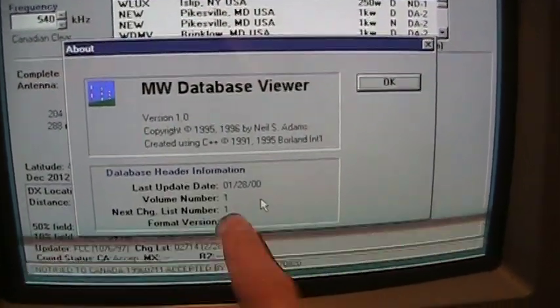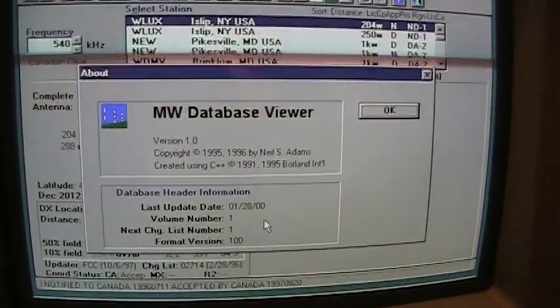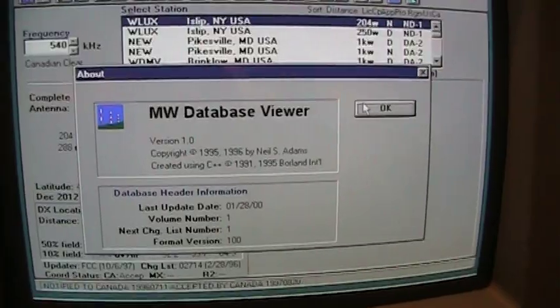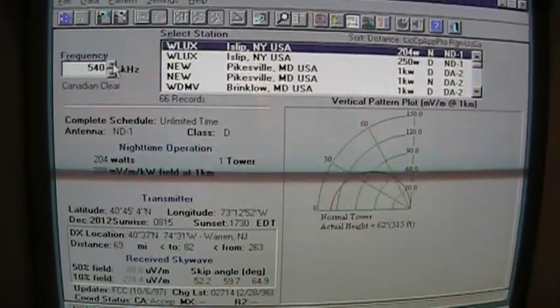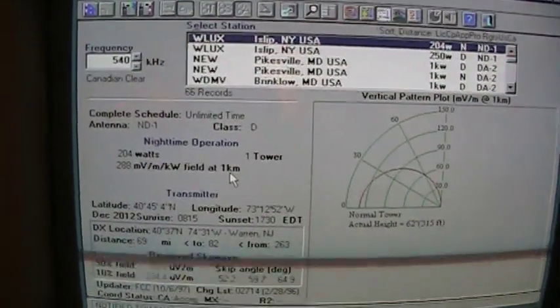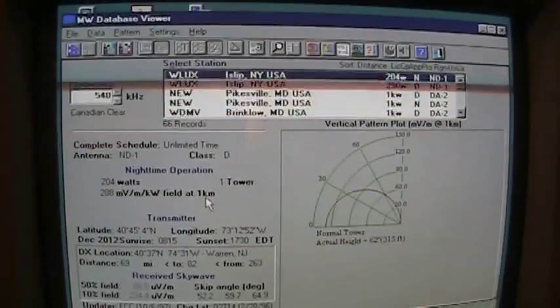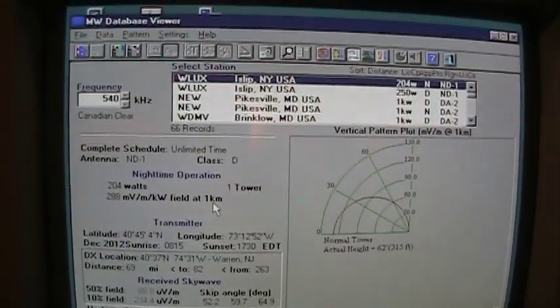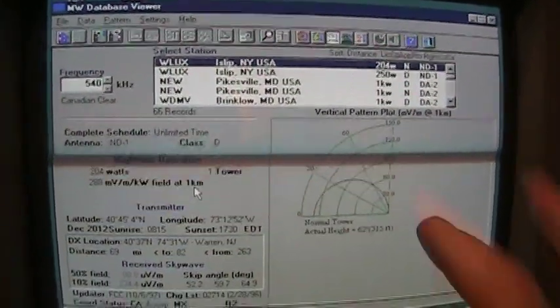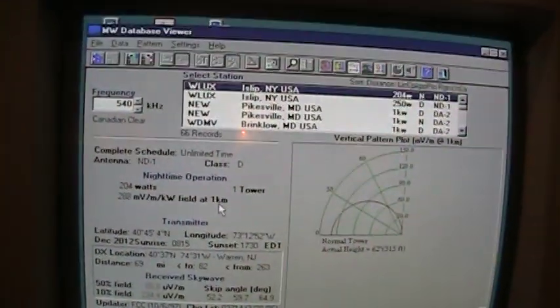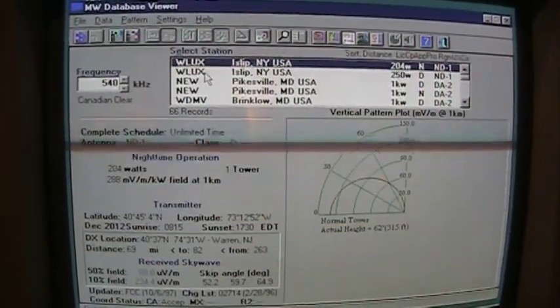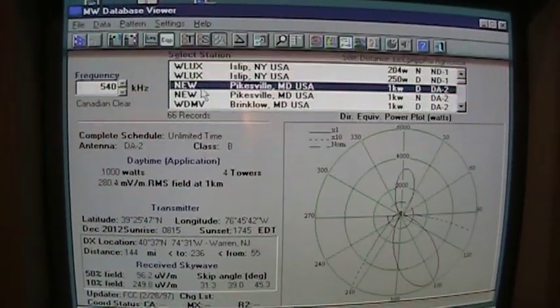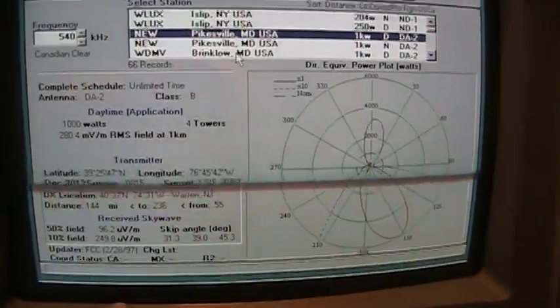But before you could look this information up online, you could use this program to download the database from the FCC, and then this would be the interface for it. So you could see things like antenna patterns.